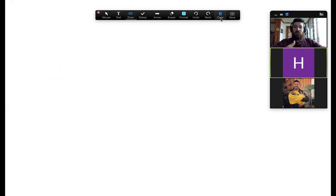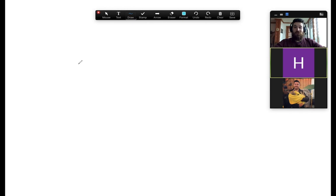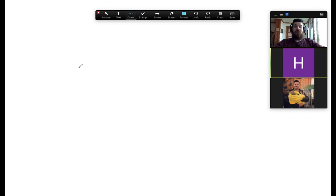Be sure when you're using the annotation feature to only be drawing the things that your teacher is allowing you to draw, because your teacher is able to turn off the annotation feature for you if you're using it inappropriately.